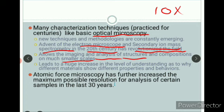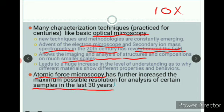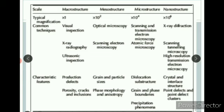These techniques lead to a huge increase in the level of understanding as to why different materials show different properties and behavior. In order to understand why a material behaves a certain way, we need to understand its internal structure, and electron microscopy and Secondary Ion Mass Spectroscopy give you that kind of insight. Atomic Force Microscopy is more recent compared to electron microscopy and has explored a number of samples in the last 30 years. There are different modes of using AFM, which we will cover in future classes.